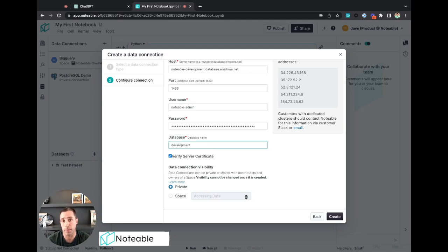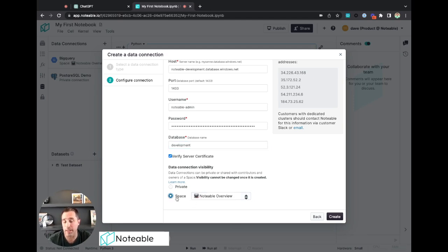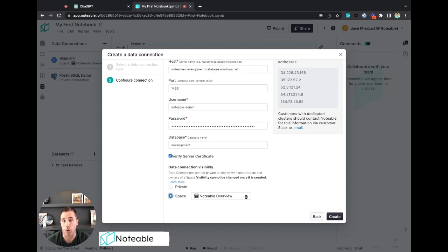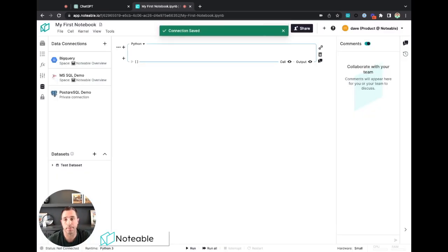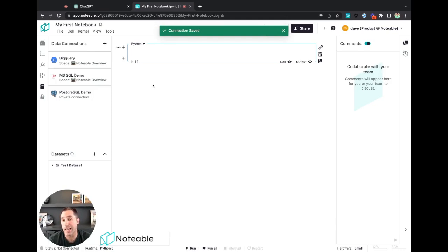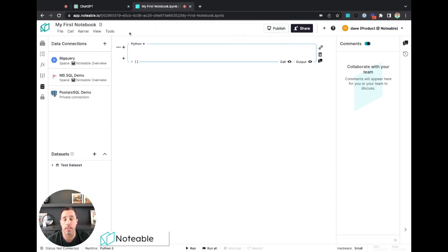As you add other users to that space, they'll have access to that same data connection. So I want to make this a space level one that goes within this Notable overview space, which is exactly where that notebook and that project you just created were living in. So I'm going to go ahead and hit create here. All right, so now let's save that connection. You see it's over on the left there. Now it's available for me to use within ChatGPT. So let's get started.